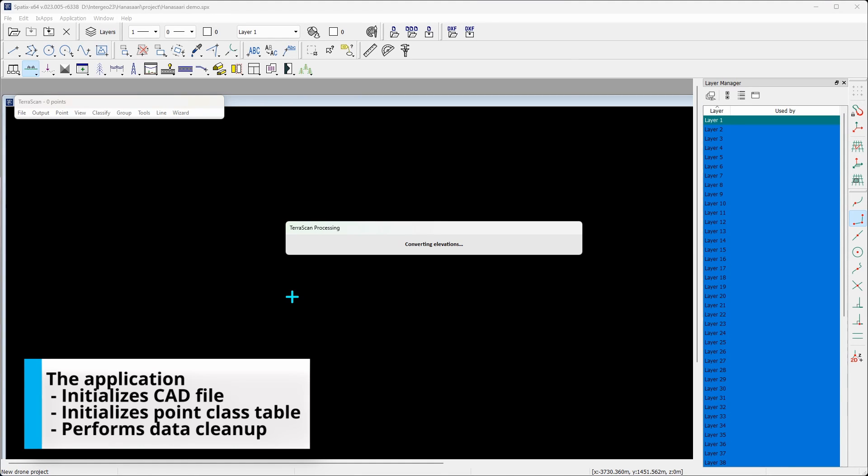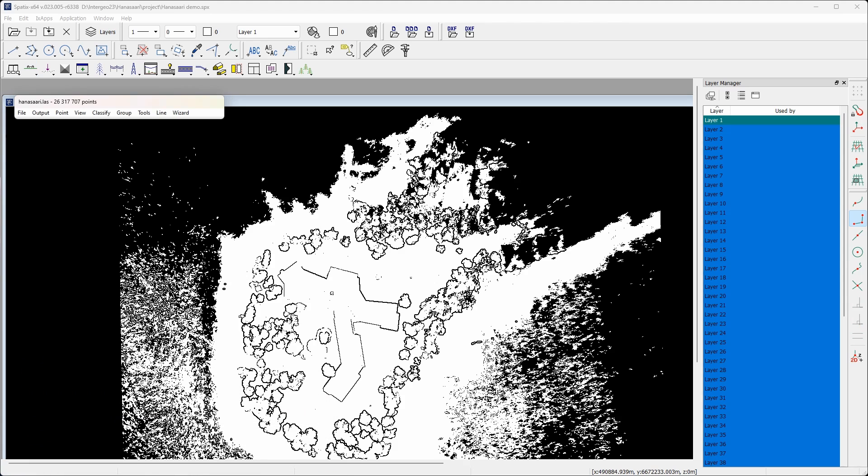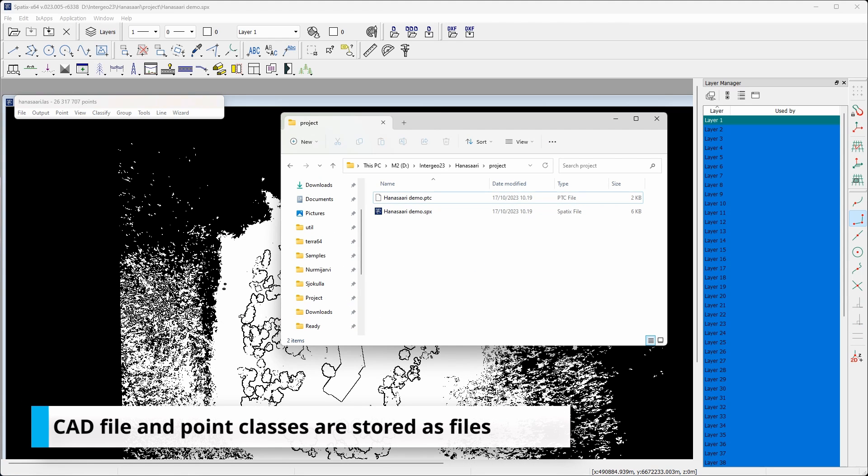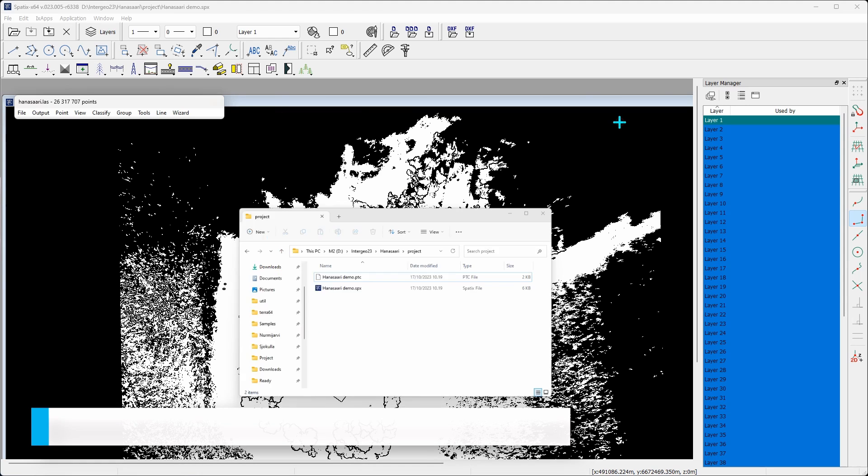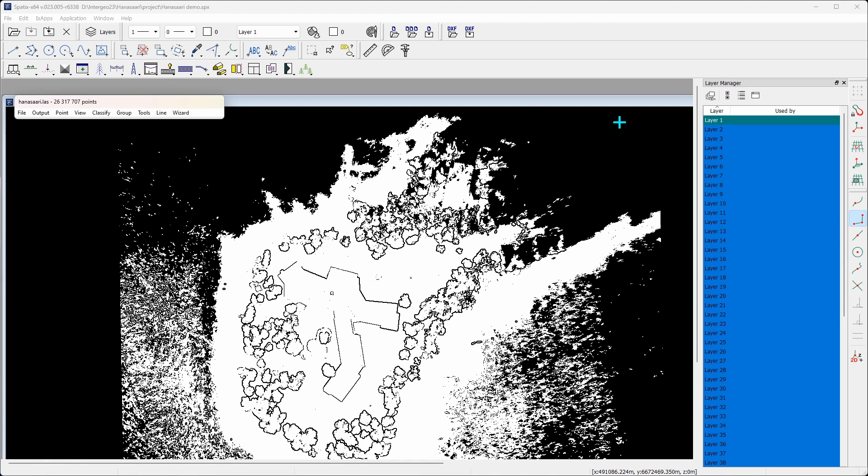Running the tool, the software initializes a CAD file if one is not yet open and creates a point class definition file. In addition, point cloud is loaded.